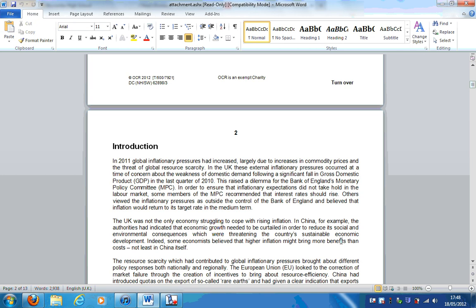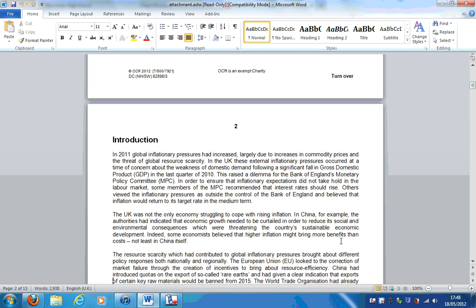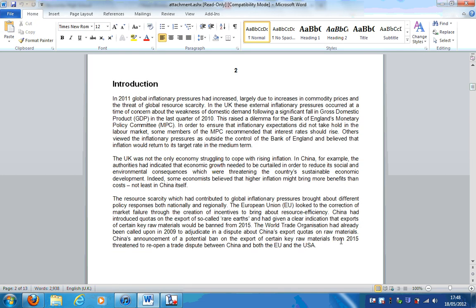As I read paragraphs, I'm going to stop, go back, annotate so you guys can see what I'm thinking at the time and also the key concepts and ideas that I pull out from each paragraph. So in 2011, global inflationary pressures had increased, largely due to increases in commodity prices and the threat of global resource scarcity. In the UK, these external inflationary pressures occurred at a time of concern about the weakness of domestic demand following a significant fall in gross domestic product in the last quarter of 2010.